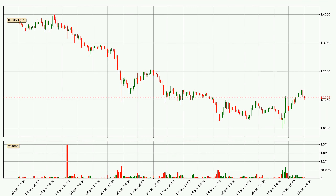Looking at the IOTA hourly time frame, the price went up by around 3.8% in the last 24 hours, with a current price of 1.11. The volume was actually high, showing that this move was strong and the buyers are taking over.